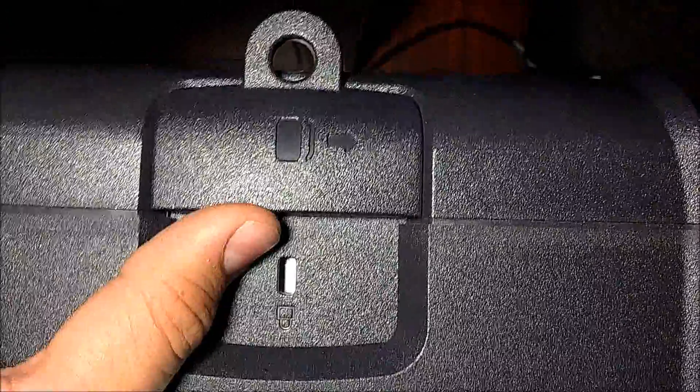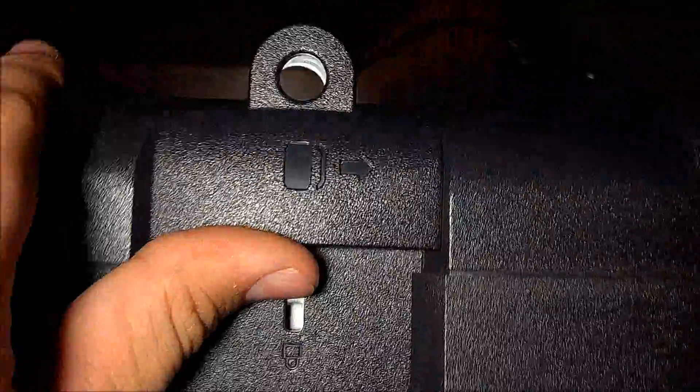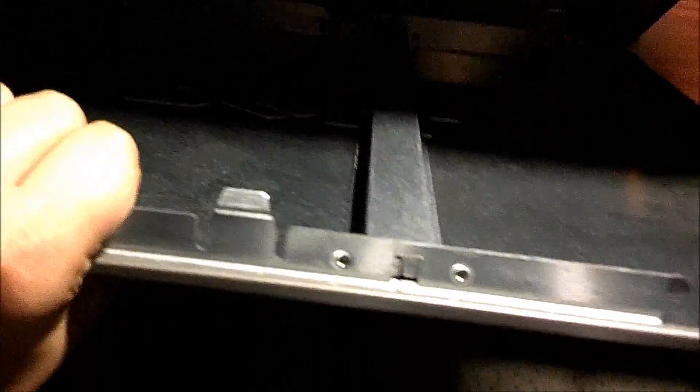First of all, to get into it, you want to pull this back, and when you do that, this side panel comes off. Pull open and lift up.